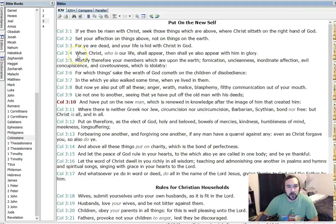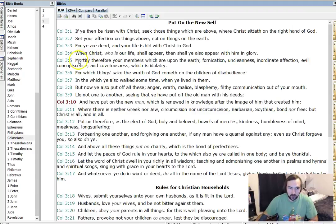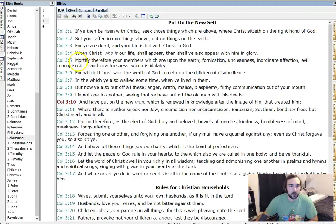So, back to verse 4. When Christ, who is our life, shall appear, then shall ye also appear with him in glory. So, it's kind of like when we see the Lord will be glorified as the Lord is.